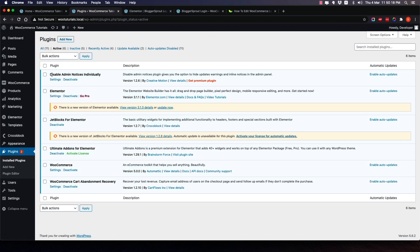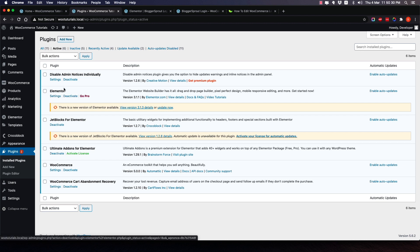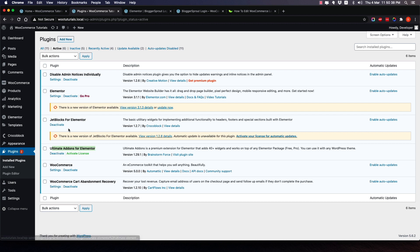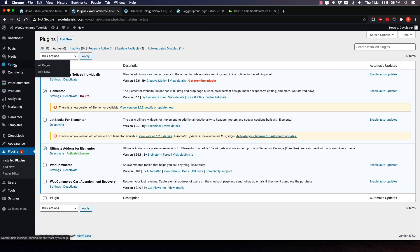Before getting started, let me show you the plugins I have installed. I have 'Disable Admin Notice' active just because I get lots of notifications in my dashboard. The only plugins required for this tutorial are Elementor (free version) and Ultimate Add-Ons for Elementor (paid version) — just these two. To get started, go to Pages and click Add New. I have already created a page, so I'll show you that.